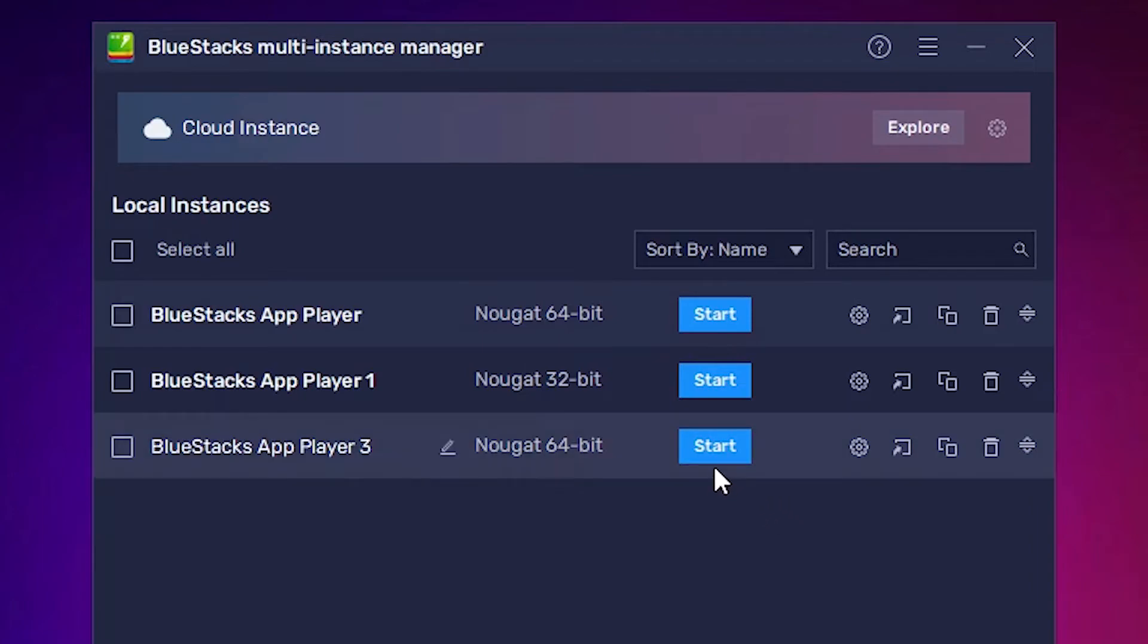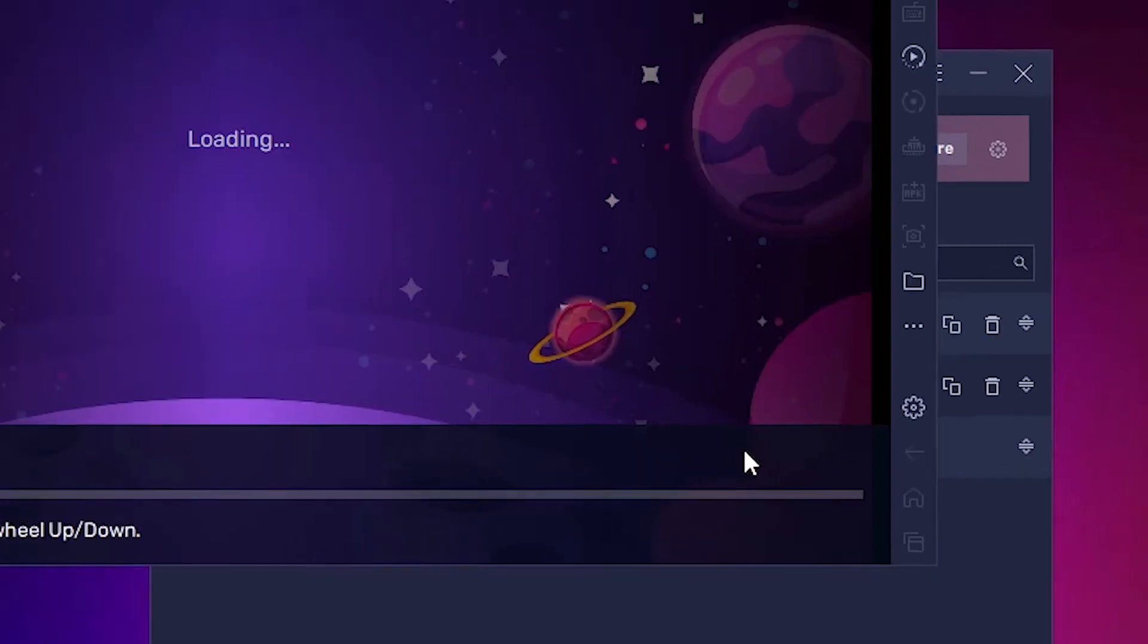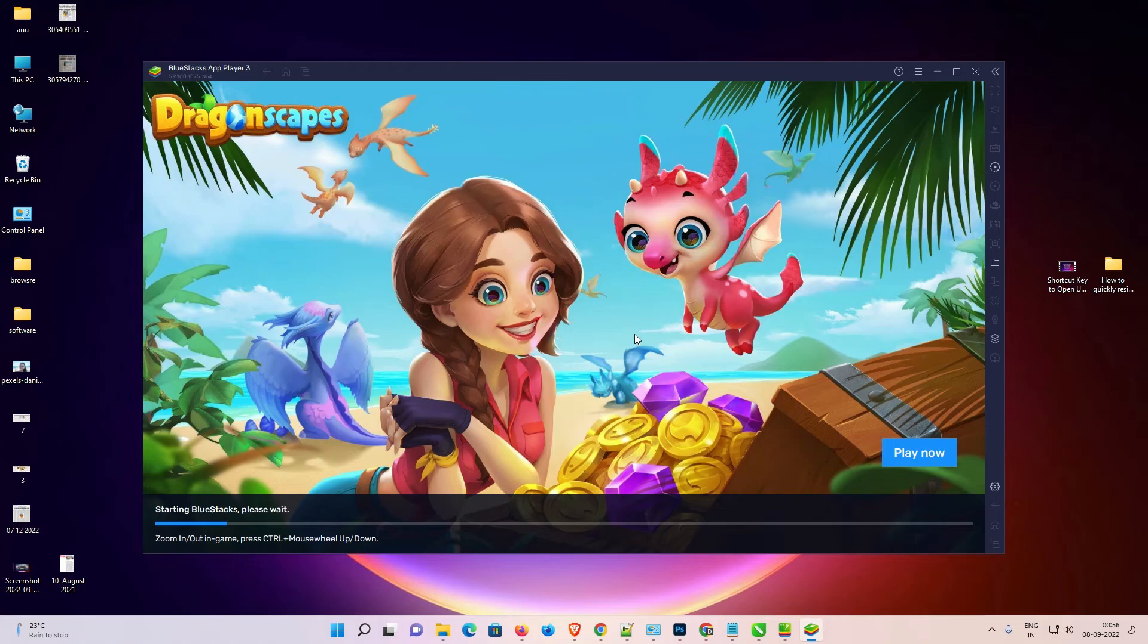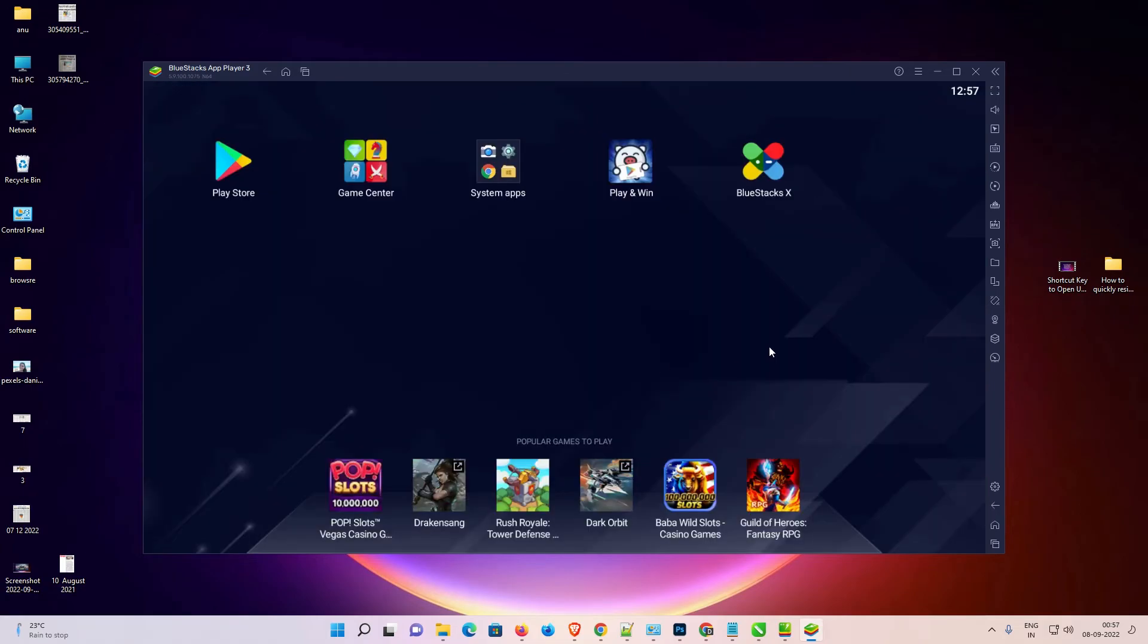Be patient and wait for some time. I just directly go to start because I have already downloaded this Nougat or the instance. Now, our BlueStacks 5 started with the 64-bit Nougat instance. So guys, this is the simplest way to create a BlueStacks 5 64-bit Nougat instance on a PC or laptop.